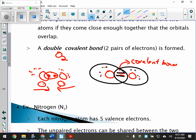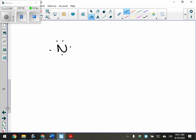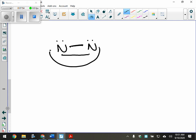Nitrogen does the same — N2. That's actually called a double covalent bond... well, hydrogen would be a single covalent bond, and nitrogen actually forms a triple covalent bond. Nitrogen has five valence electrons, and so does the other nitrogen. They share their unpaired electrons — all three pairs — forming a triple covalent bond. So atoms can share electrons, not just give and take.